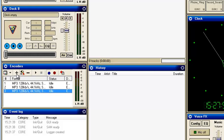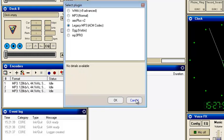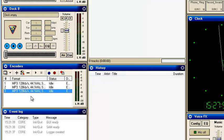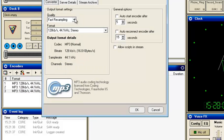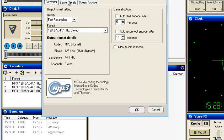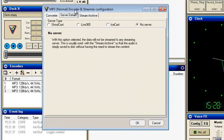You click New and it will give you your choices. You just go by the normal one, which is your MP3 normal. Make sure you have it at 128k and 44.1 stereo.